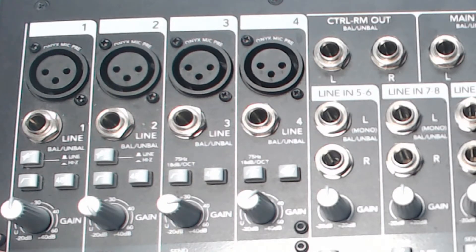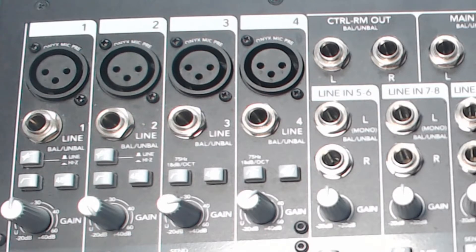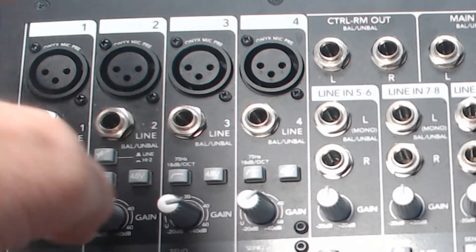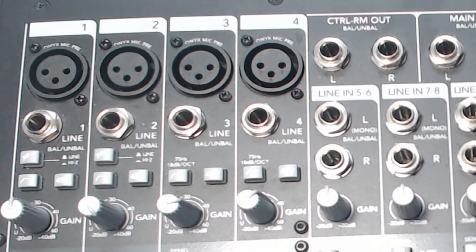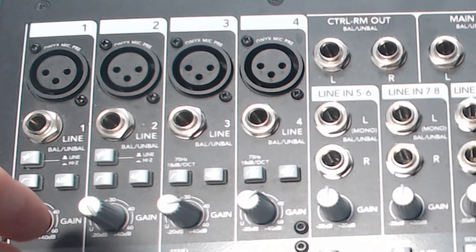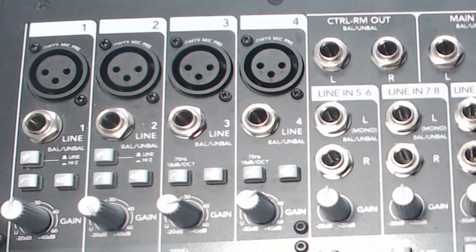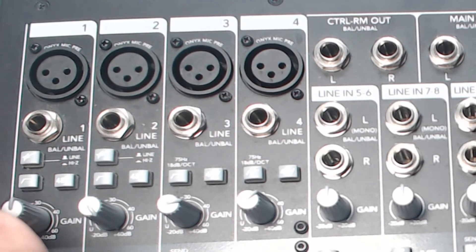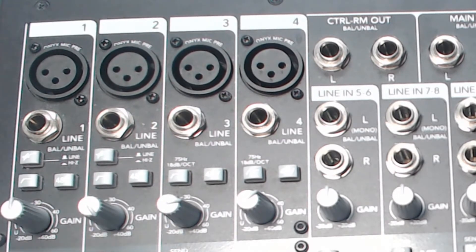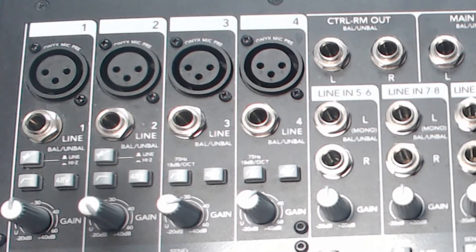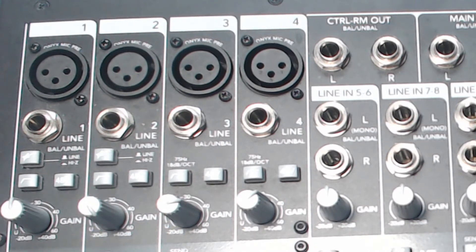Just below that we've got our FireWire button. So this allows us to send the signal from this channel to our recording device, either before it travels the rest of the way through the channel or after it travels the rest of the way.